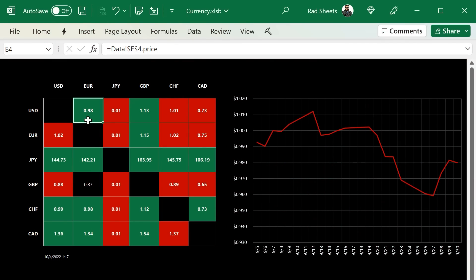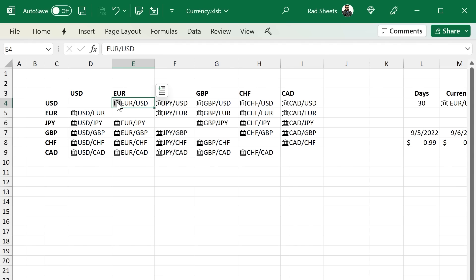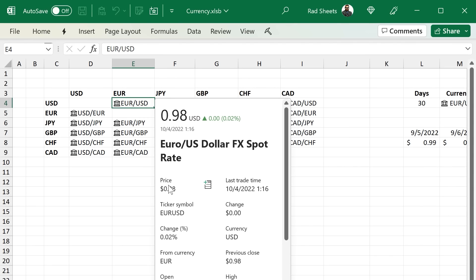You can see the way the table's made is that each cell is referring to the other sheet's data type dot price. And so over here you can see there's a dot price inside of this data type, and we're just pulling that into the table on the first page.